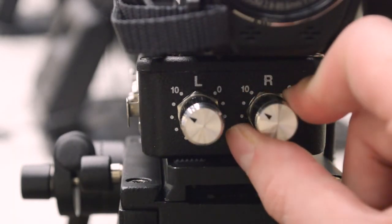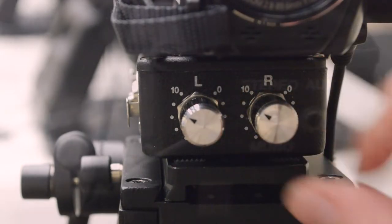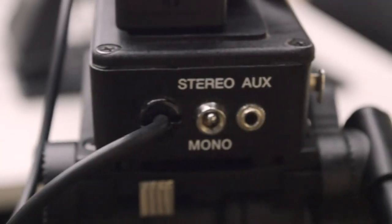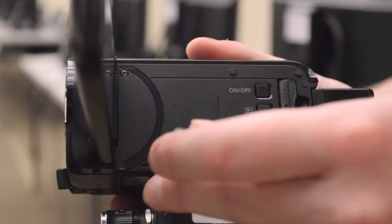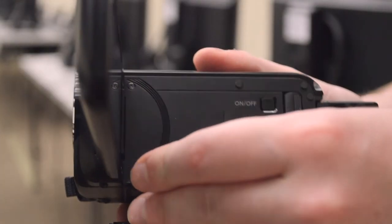The preamplifier will have a 3.5mm auxiliary output. Attach this to your camera. The microphone should now be sending audio to the camera.